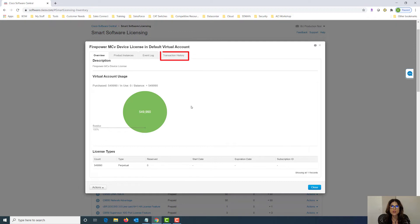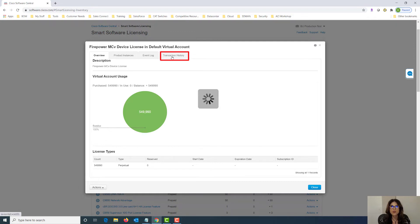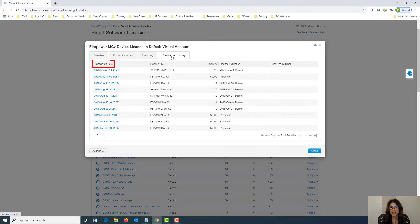Under transaction history we can find out when our licenses were expired. As you can see here the license SKU is called out along with the transaction date and the license expiration which is very important for us and it was just that easy to find.